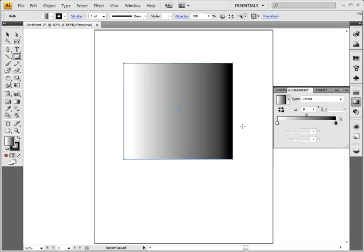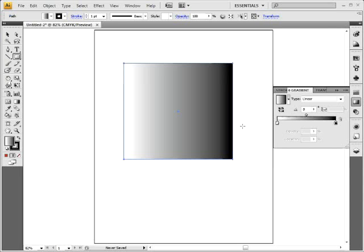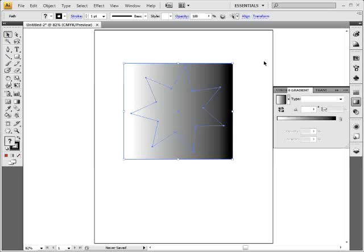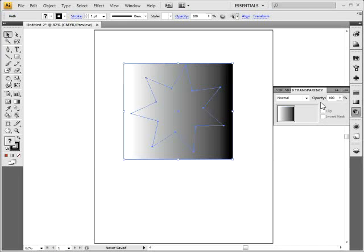Now what I want to do is just select both objects and create what's called an opacity mask. The mask is the top object. So I'll go back to my selection tool, select both objects just by clipping them there. Go to the transparency panel.